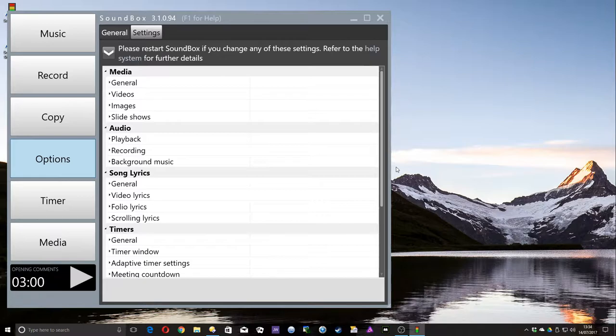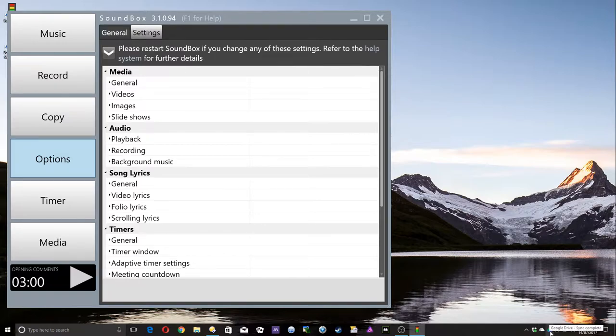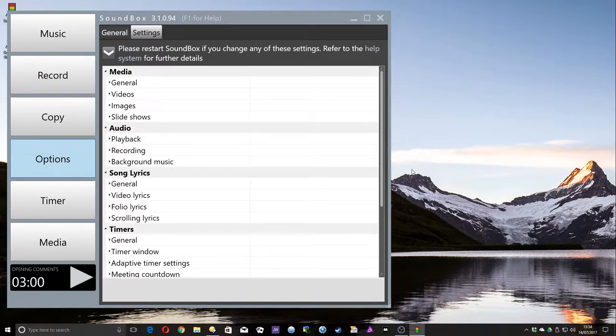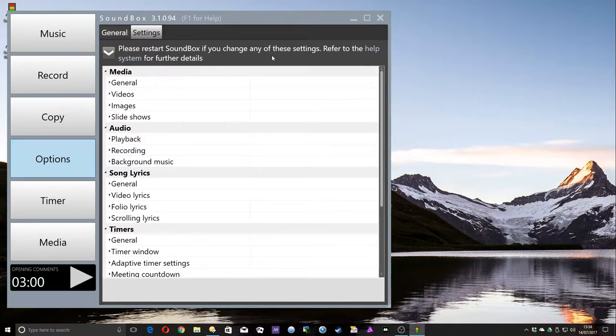But you may still want to use some cloud drive services. As you can see here, I've got all three of them installed, so I can demonstrate them to you. We've got Google Drive, OneDrive from Microsoft, and Dropbox itself. You can still use those, but it's not directly built into Soundbox. So don't worry, we just have to do a little bit more manual work. That's all.